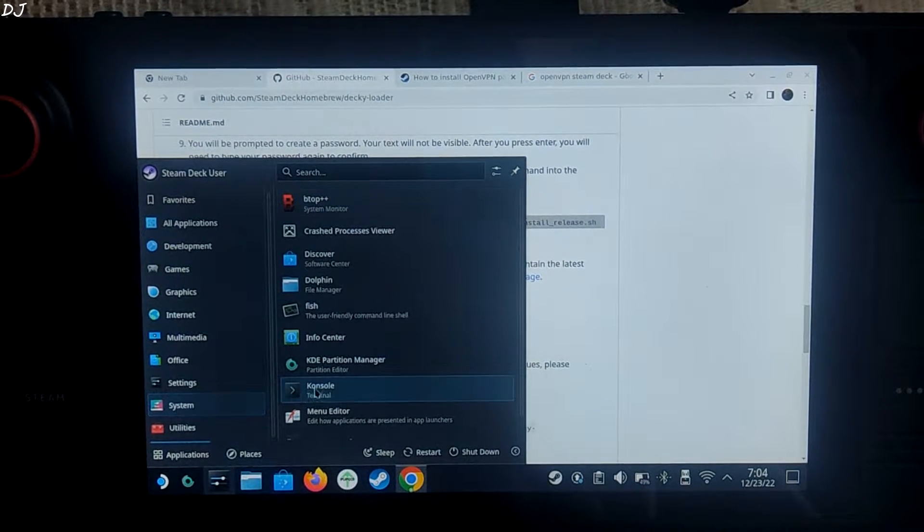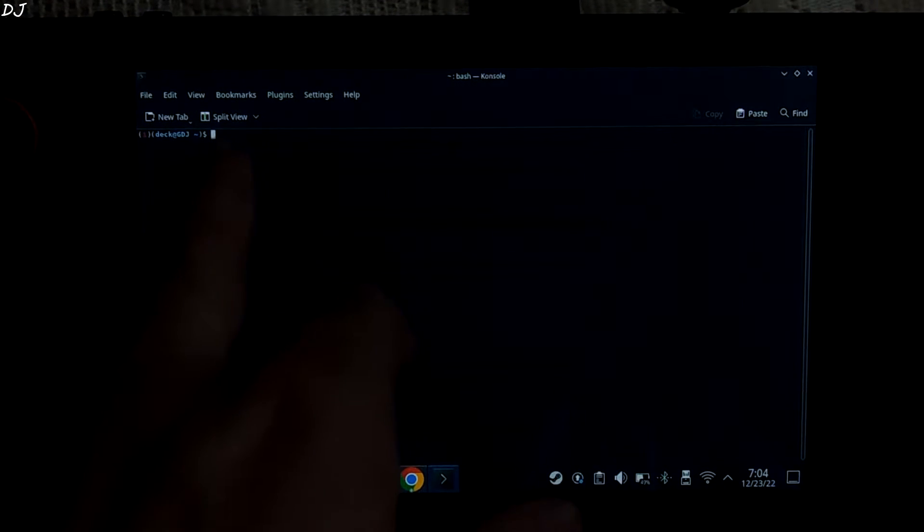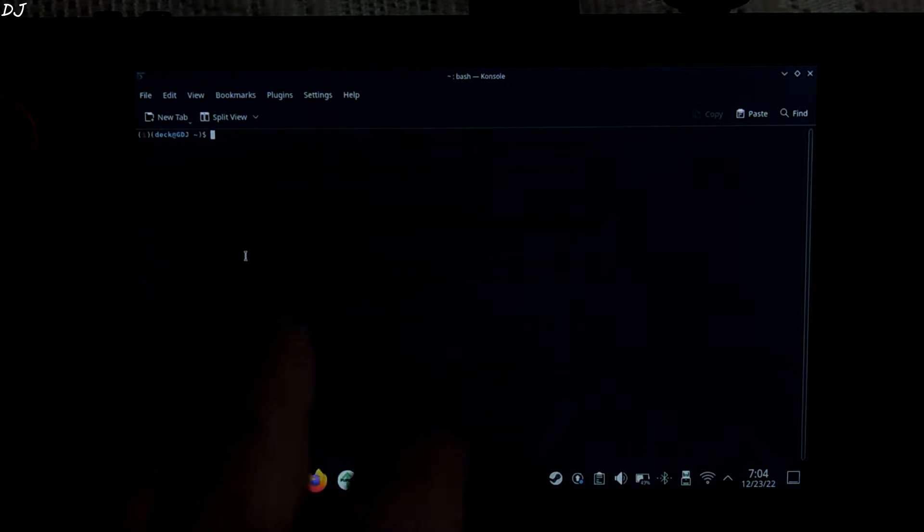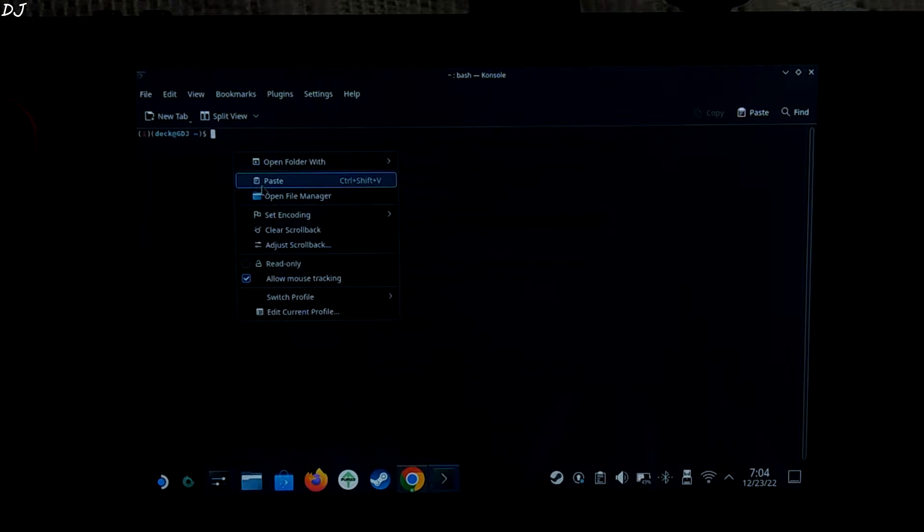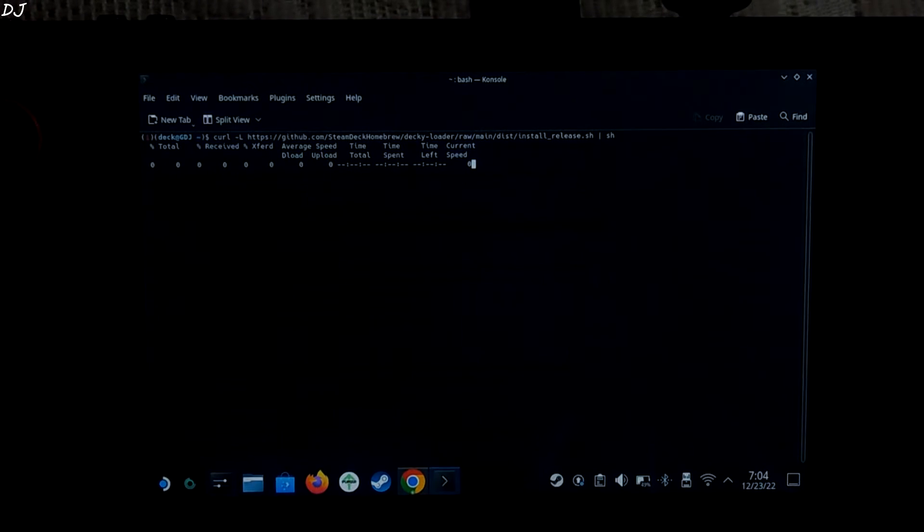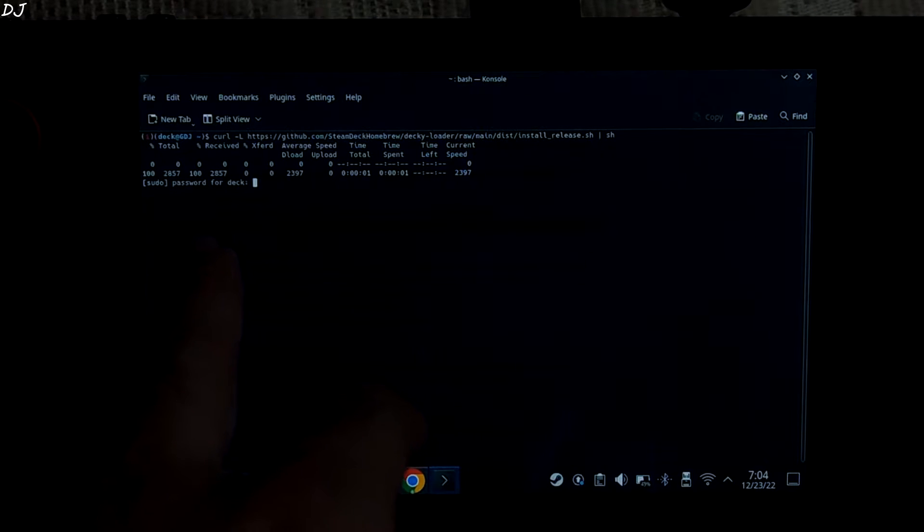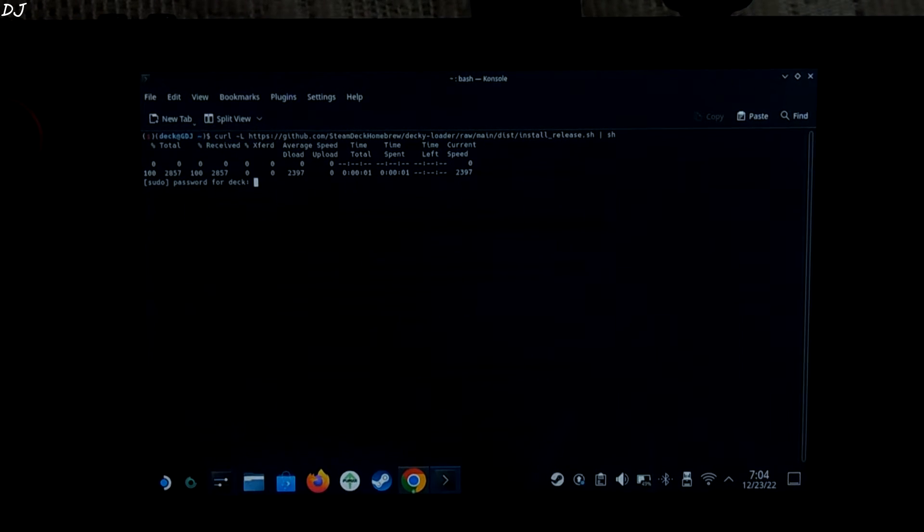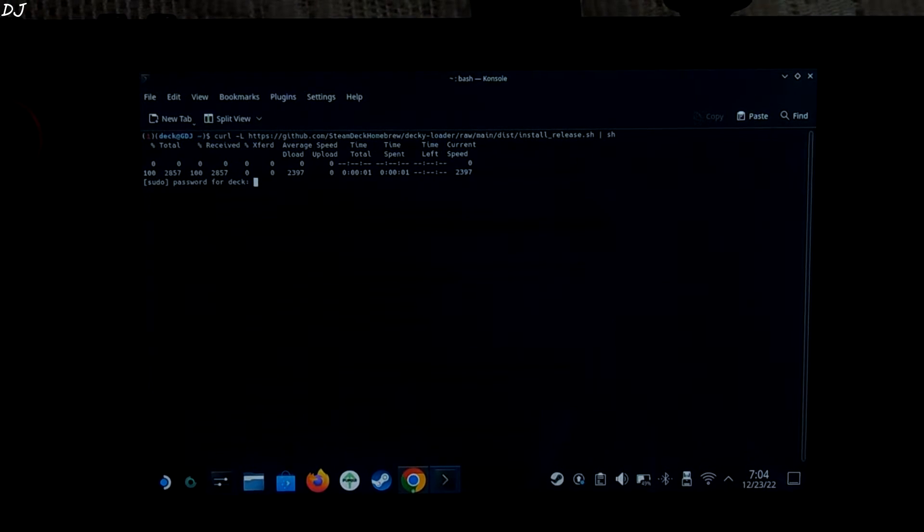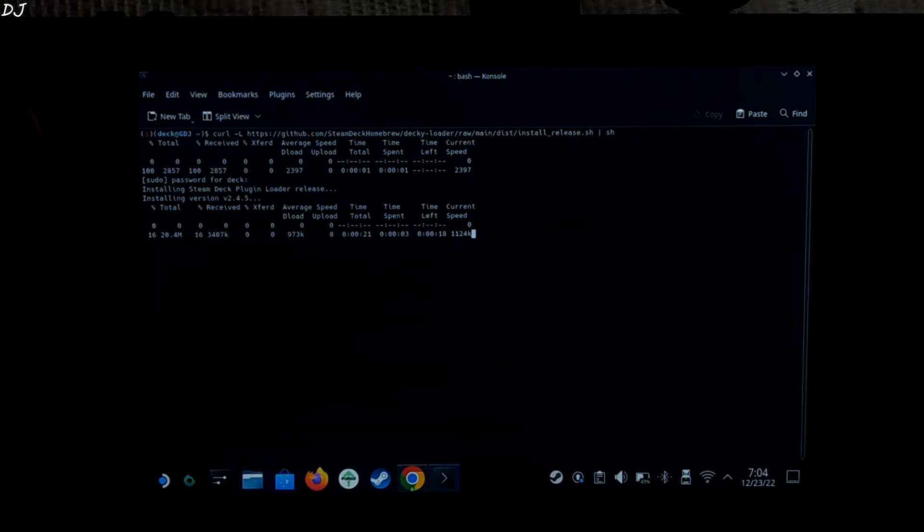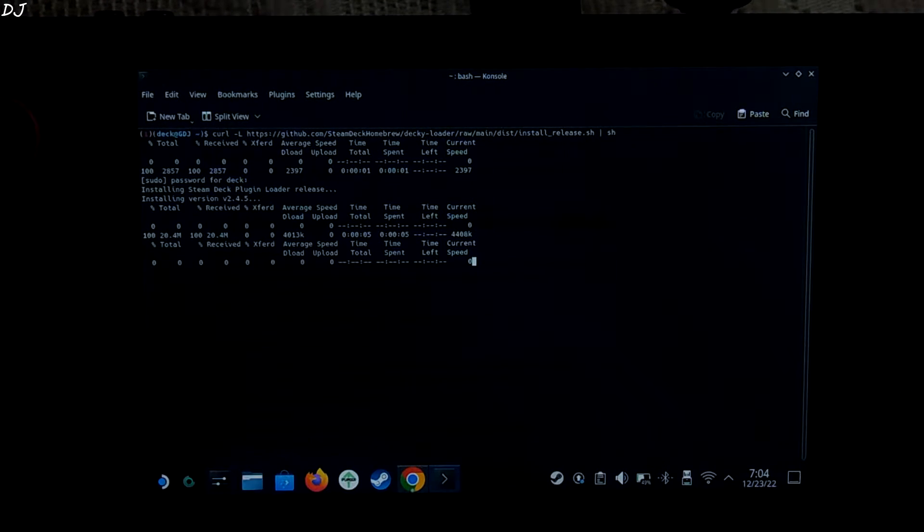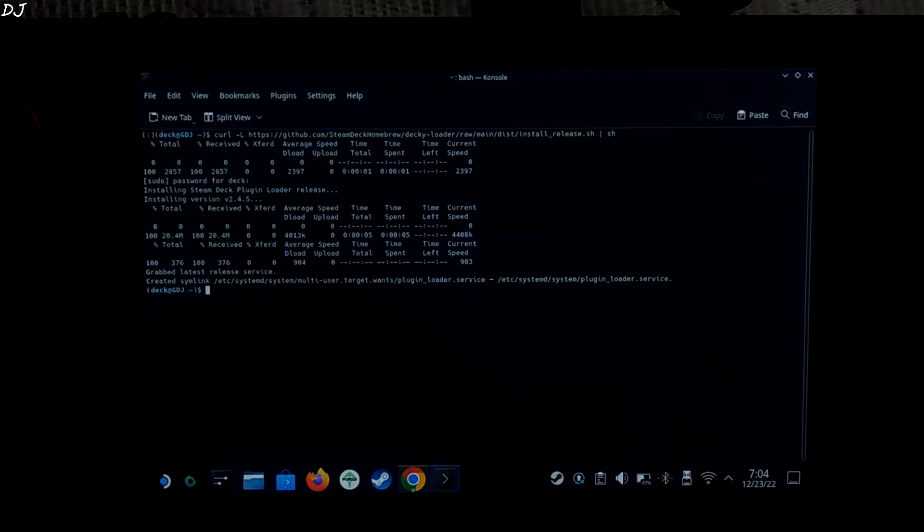Let me restart it again. Now we just need to paste the command here that we copied from Decky Loader's GitHub page. Hit enter. It's asking for the sudo password. Type in. Hit enter. Text won't be displayed. Don't worry. That's it. We are done with the installation of Decky Loader.